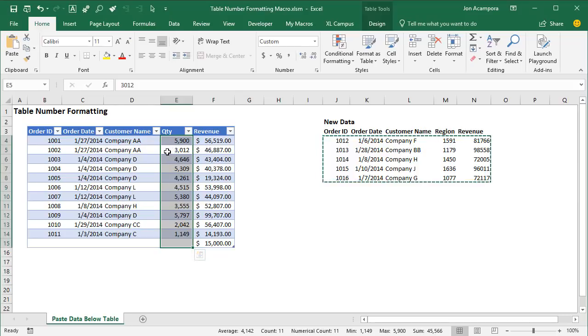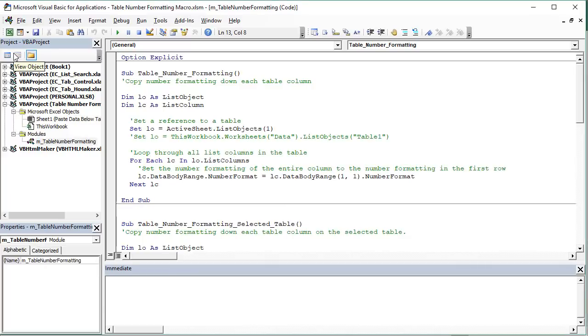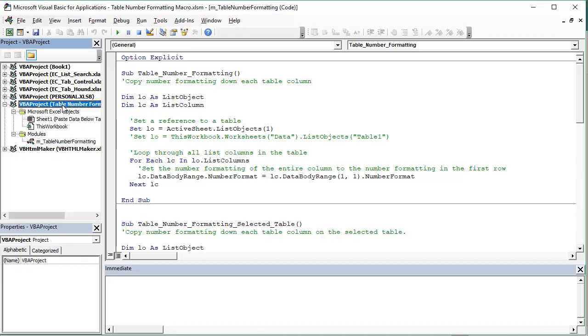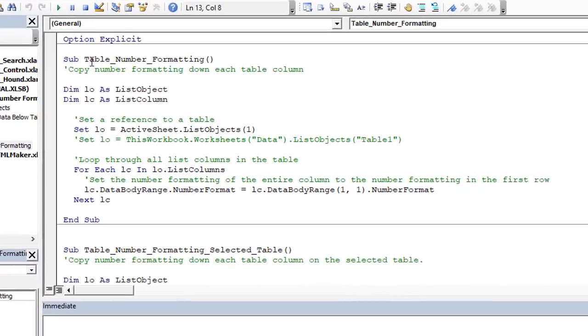So I've written a macro that'll do that for us with the click of a button, and we'll just jump into the VB editor here, and you'll be able to download this file that contains the macro. I'll put a link to that below the video. And within the table number formatting file here, we have this table number formatting module, and there's three macros in here.